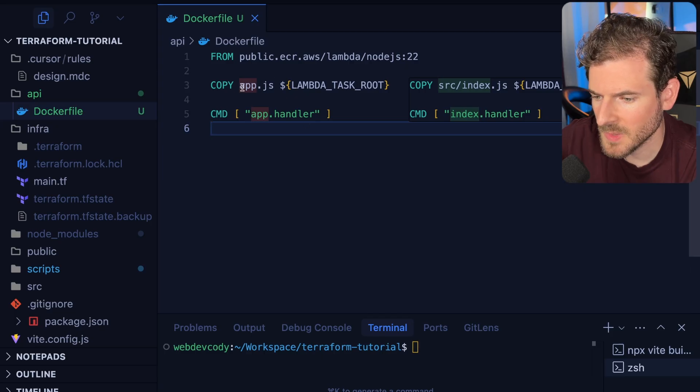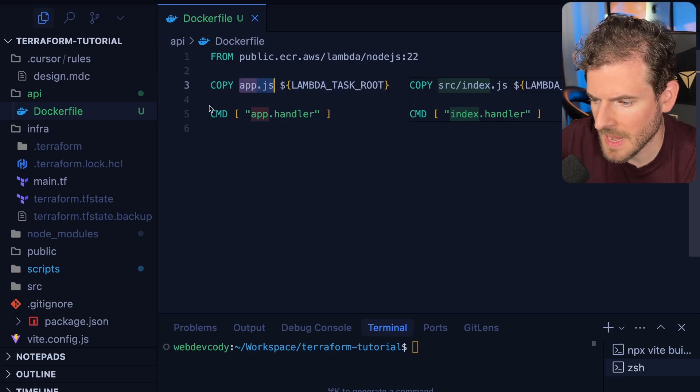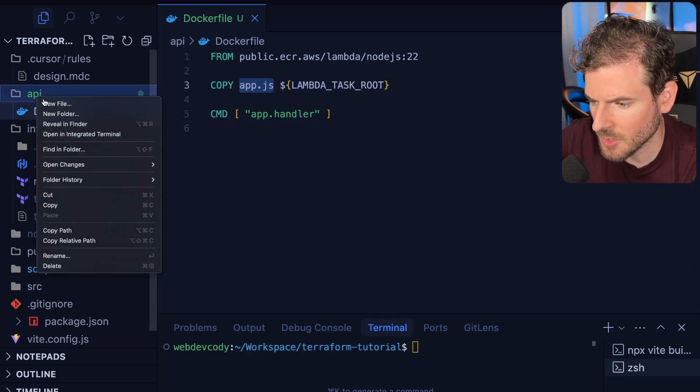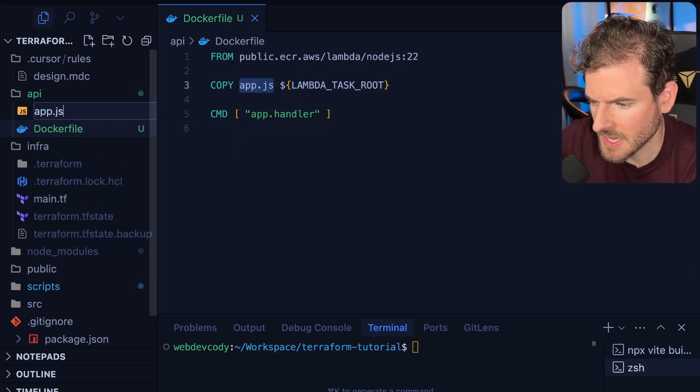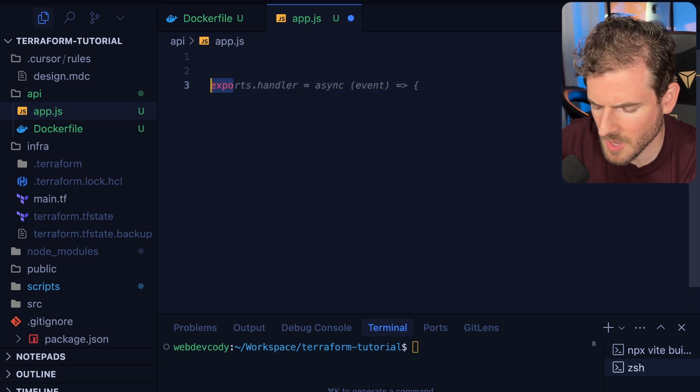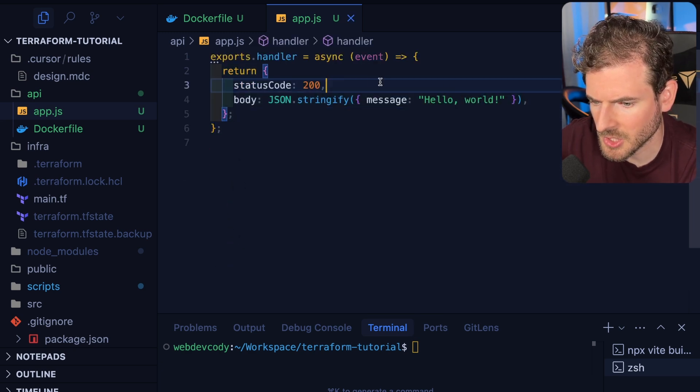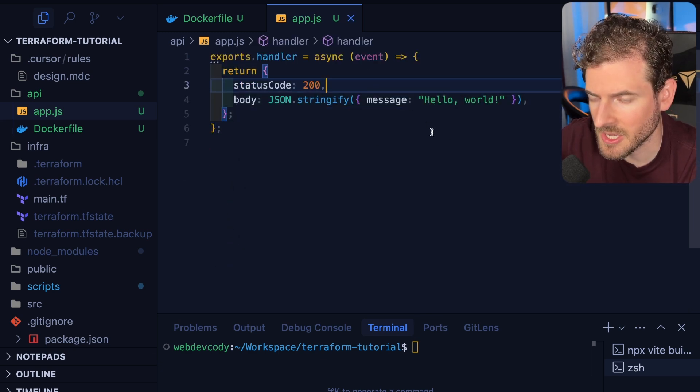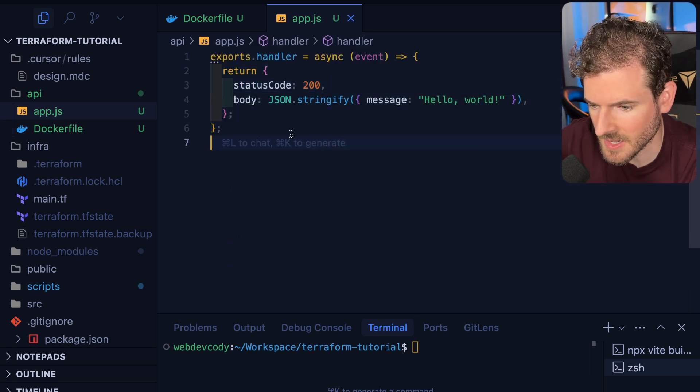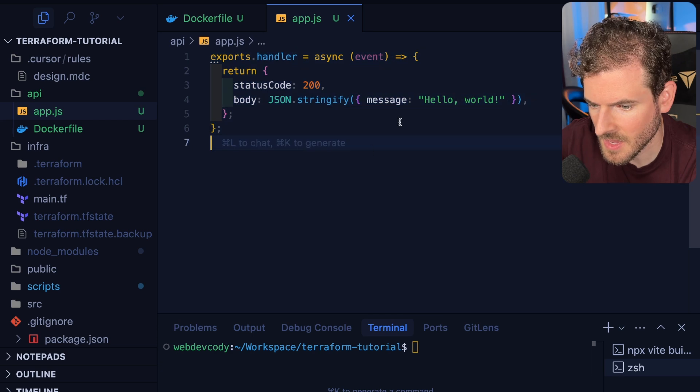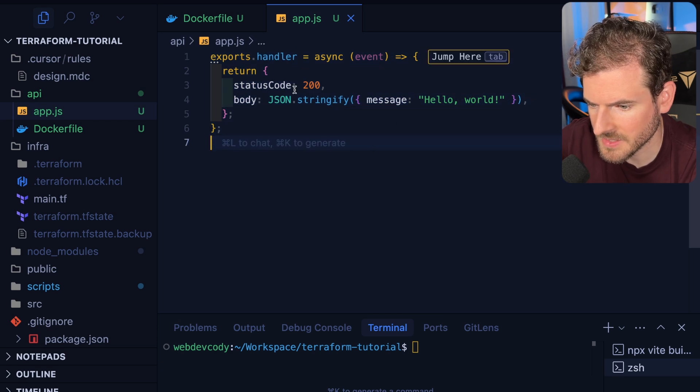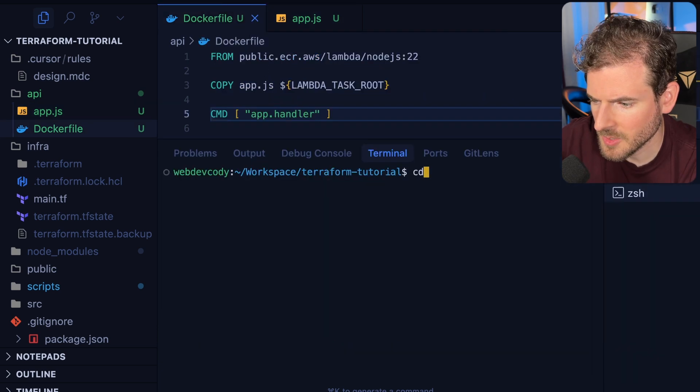Since we are copying this app.js, we need to create app.js and then we should probably do an exports.handler and just return some generic message back. We're just going to have a hello world message sent back.